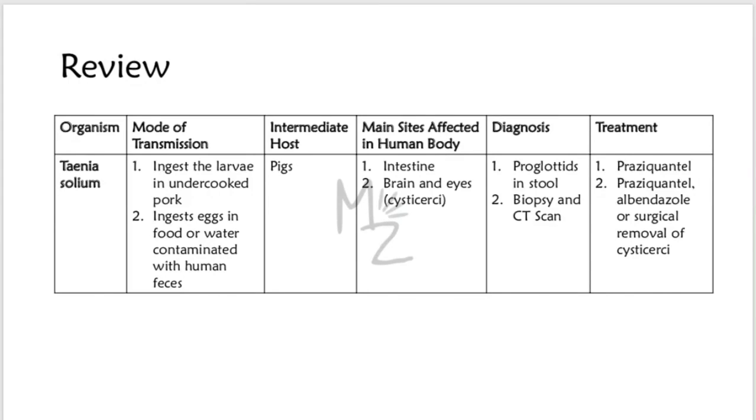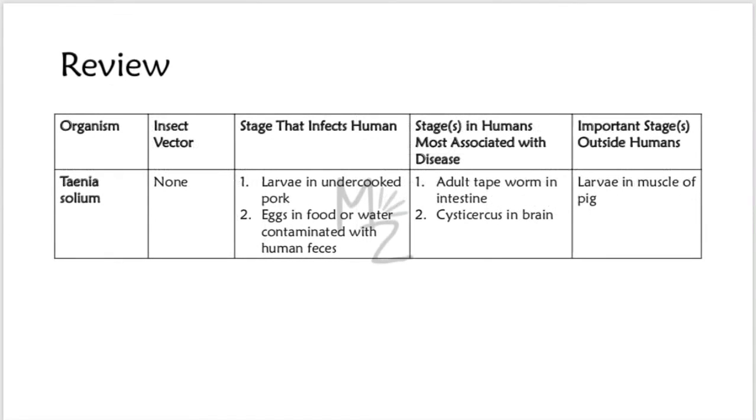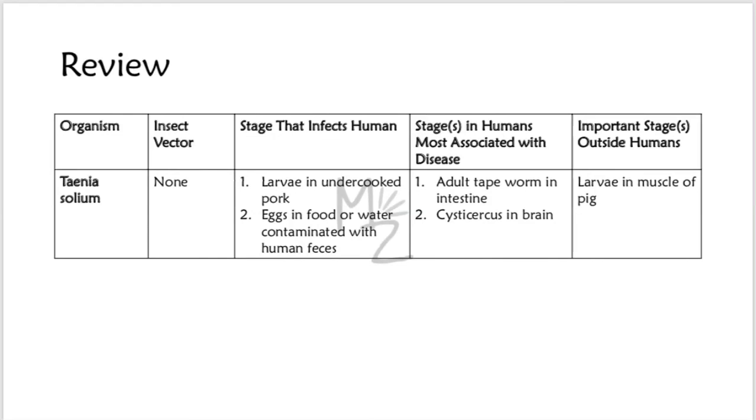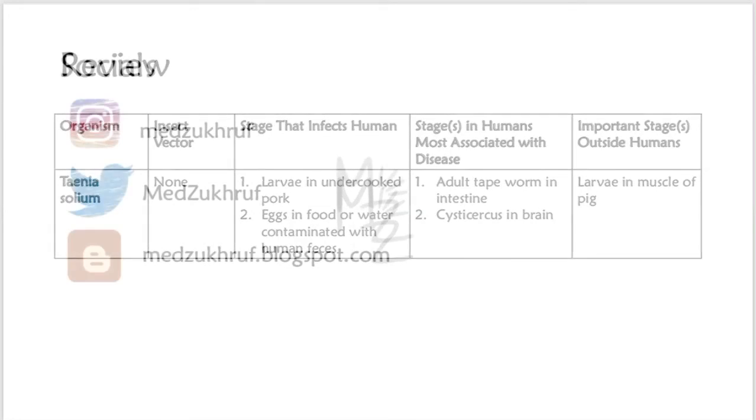Treatment: praziquantel for the adult worms, and praziquantel or albendazole or surgical removal of cysticercus. It has no insect vector. The stage that infects humans: larvae in the undercooked pork and eggs in food or water contaminated with human feces. Stage in humans most associated with the disease: adult tapeworm in intestine and cysticercus in the brain that causes space-occupying lesions. The important stage outside human is larvae in the muscle of the pig.